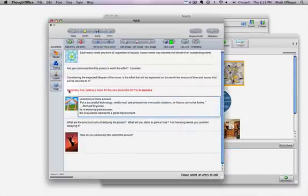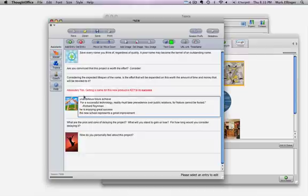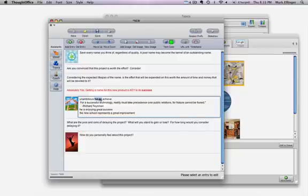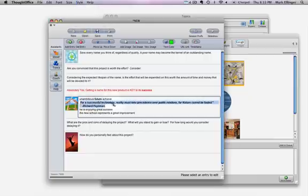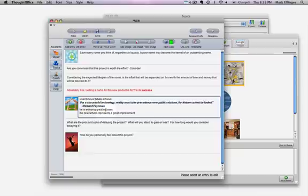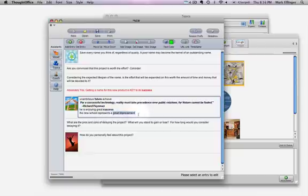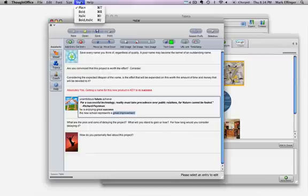And now under absolutely yes, getting a name for the new product is key to its success. So an ambitious future and achieve are three of the words that we came with. And we like future. We think that's a good one. So I'm going to bold that one by hitting command B on my Mac. We've got a Richard Feynman quote, right? So we're going to go up here to style. We're going to bold italic it. Success. That was a word that we landed on. We like that one. Great improvement is another one. So whatever the name is that we're working with, it's going to have some of these characteristics.